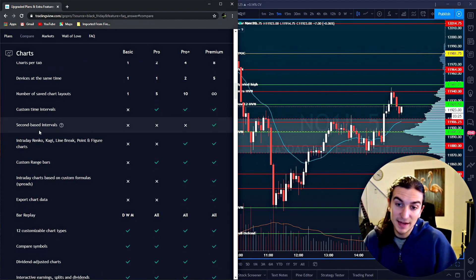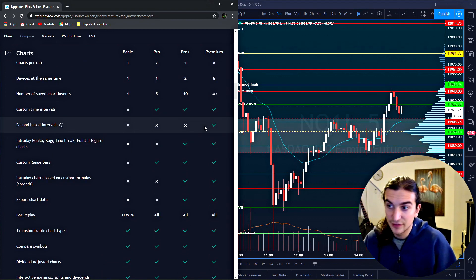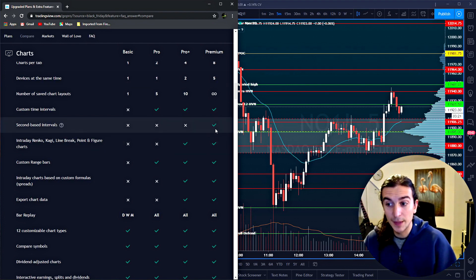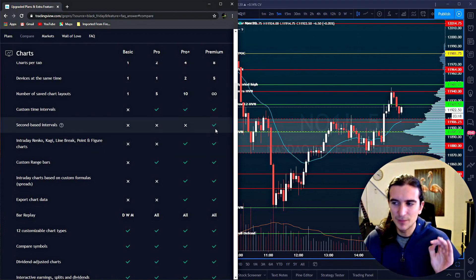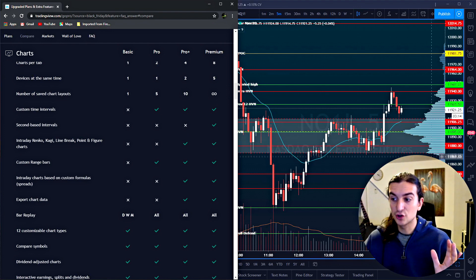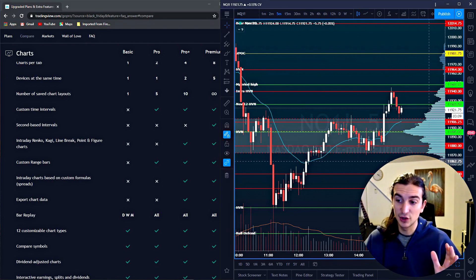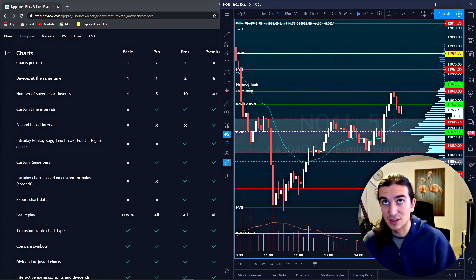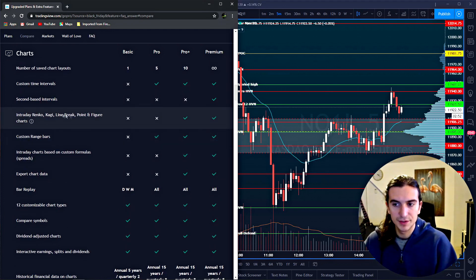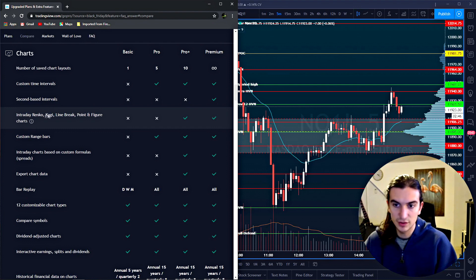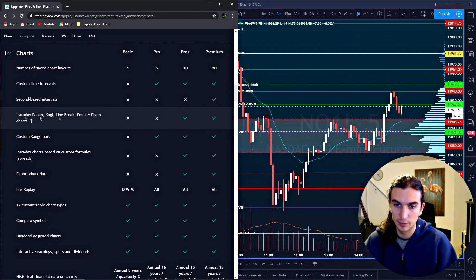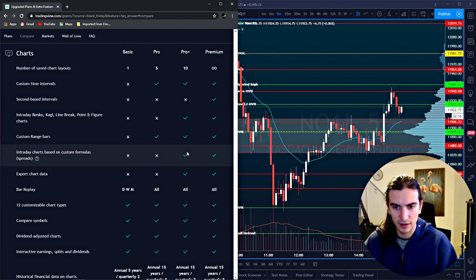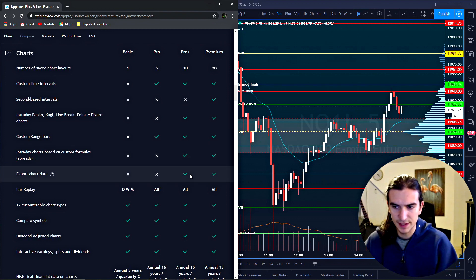Second based intervals like 15 second, 30 second, etc, are only available with premium, in my opinion, not very useful. I use trading view as a charting platform only and I have executions from another platform and that's where I view my shorter timeframe chart. There are some other types of charts here that are only available on pro plus. If you use these types of charts, then you would probably look at pro plus. Let's skip a few of these here because they're less important.